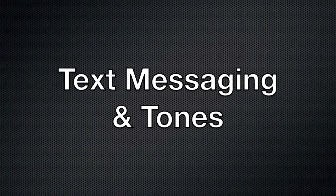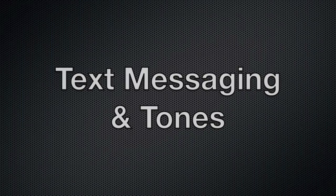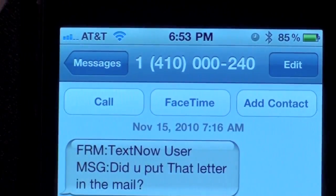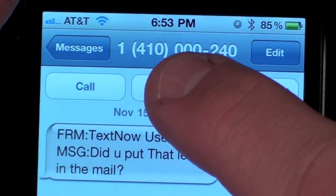Text messaging has also gained a FaceTime button, so if you want to place a FaceTime call to somebody who has sent you a message it's now much easier.